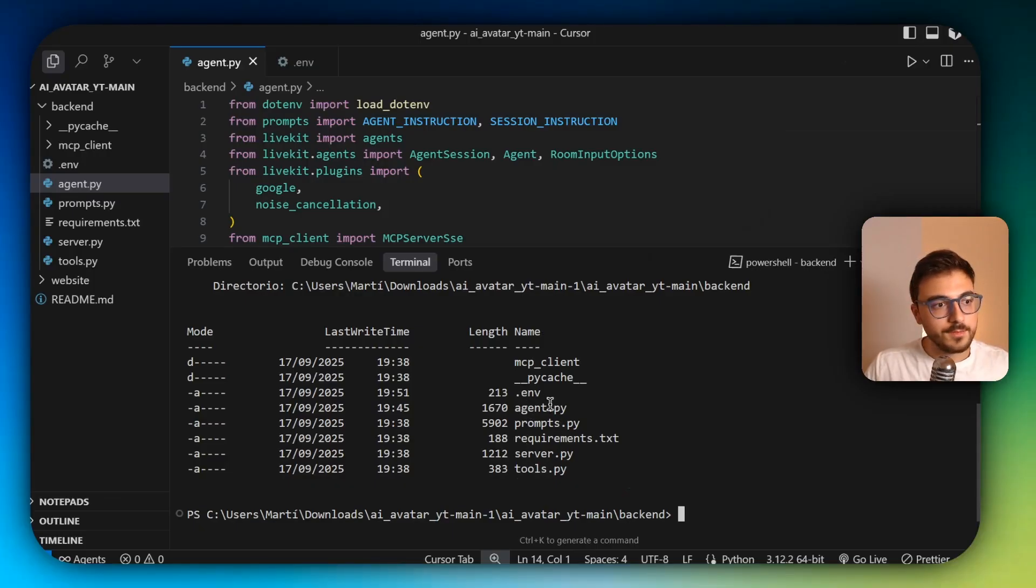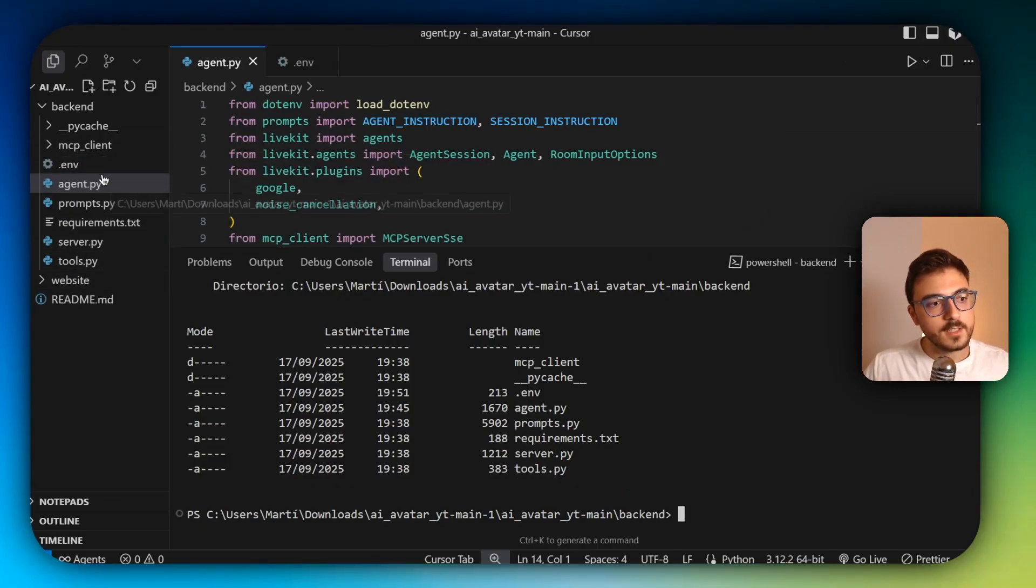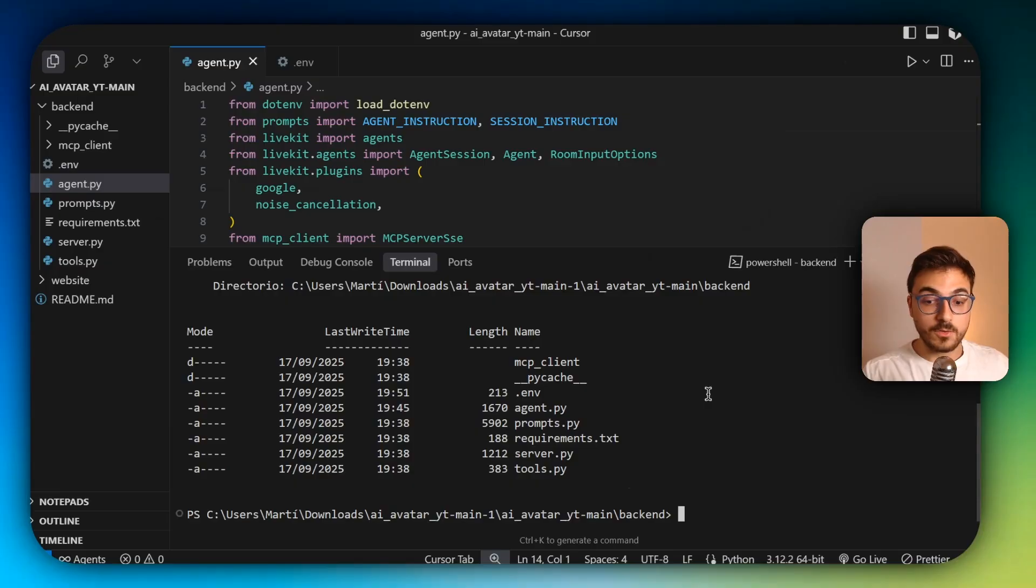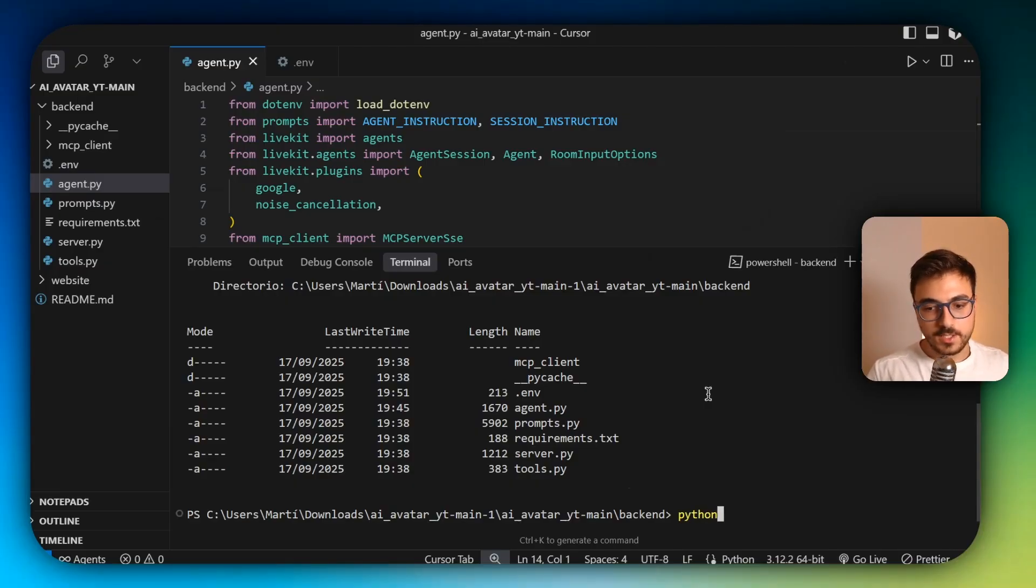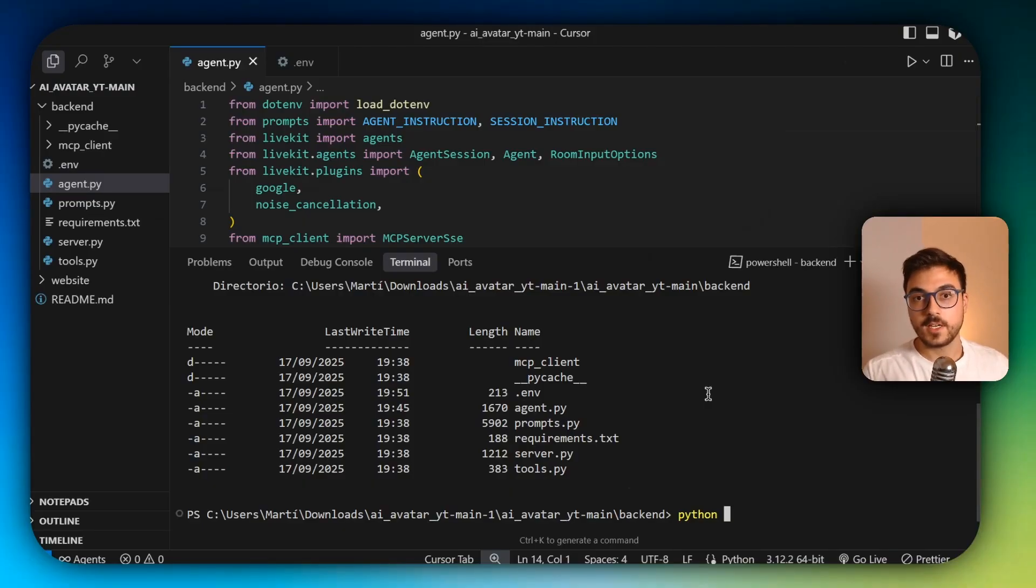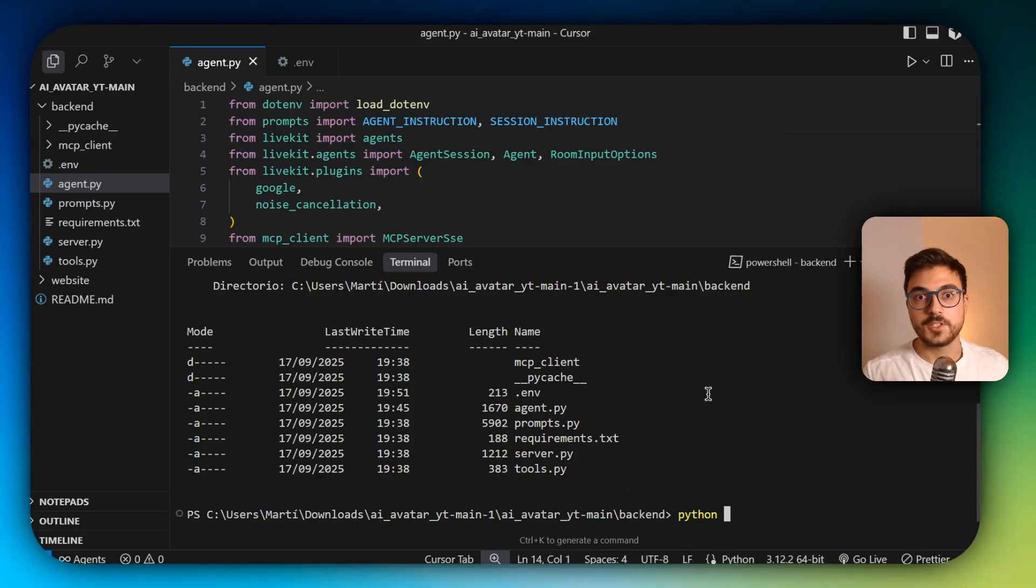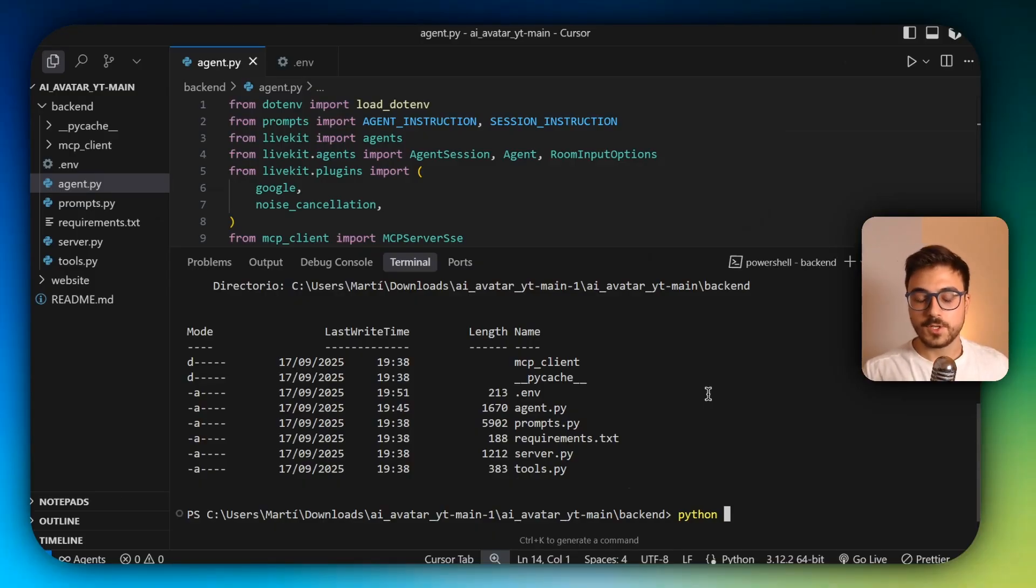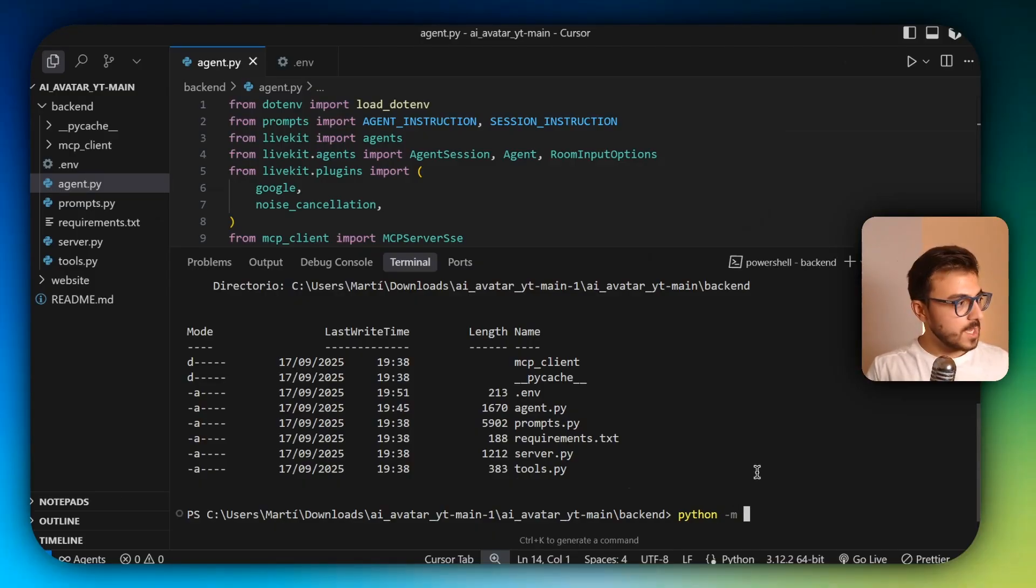And I'm going to create a new virtual environment. So just execute python. I'm assuming that you already have Python and pip installed. If not, you can just ask ChatGPT and it's going to get you through the whole installation process. Python -m venv venv.